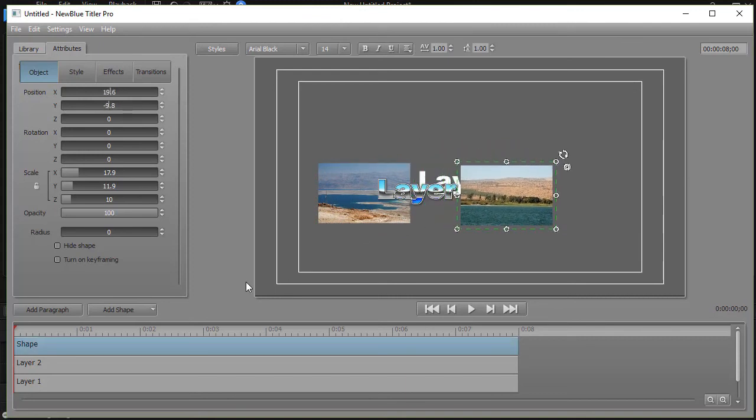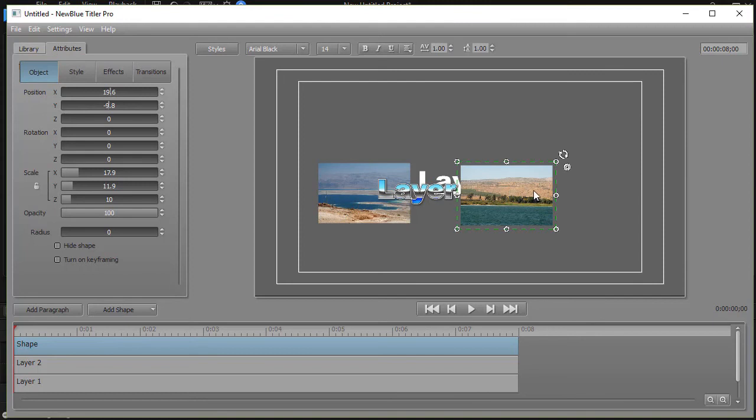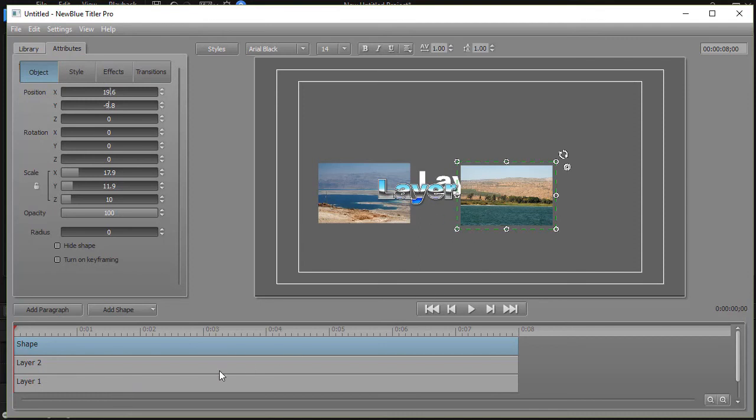So now we have in order, we have the uppermost layer which happens to be this picture of the Sea of Galilee, and then we have layer two behind that which is this fancy text, and then we have layer one behind that, the text there, and then we have in the very background the shape which is this picture of the Dead Sea.